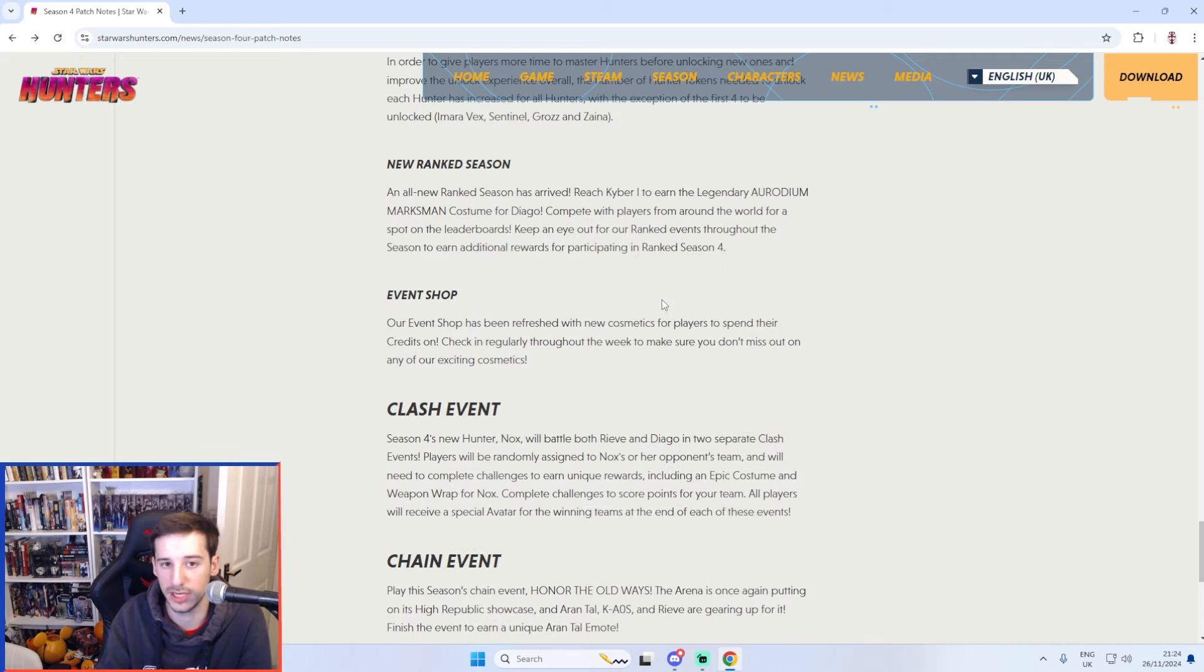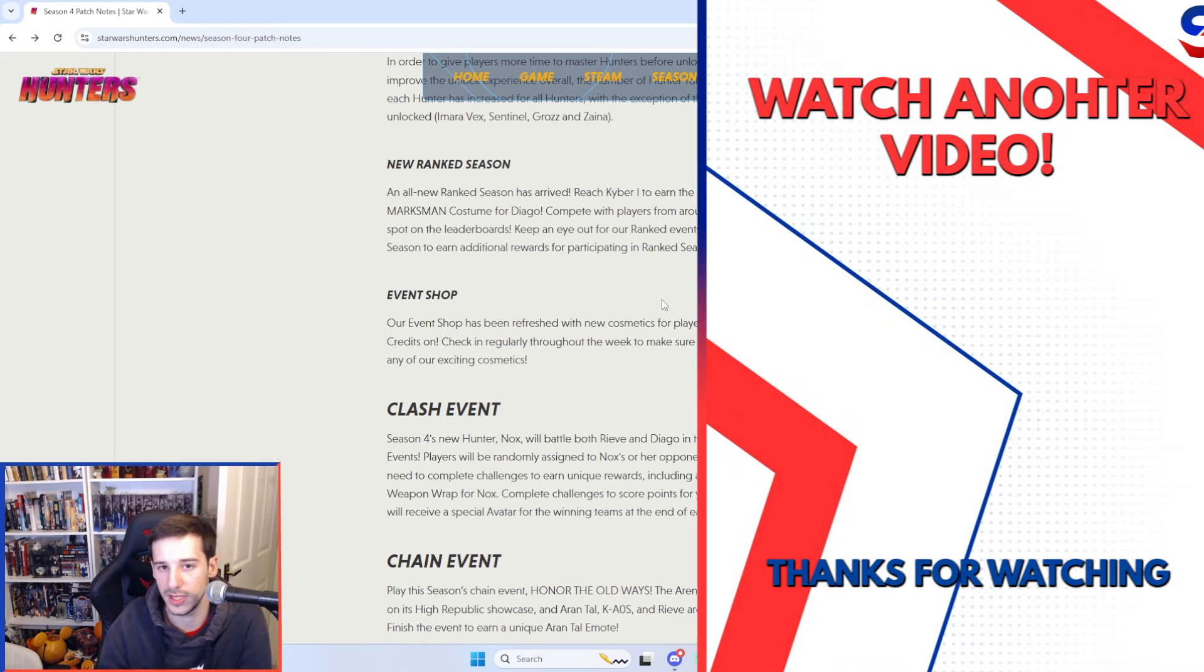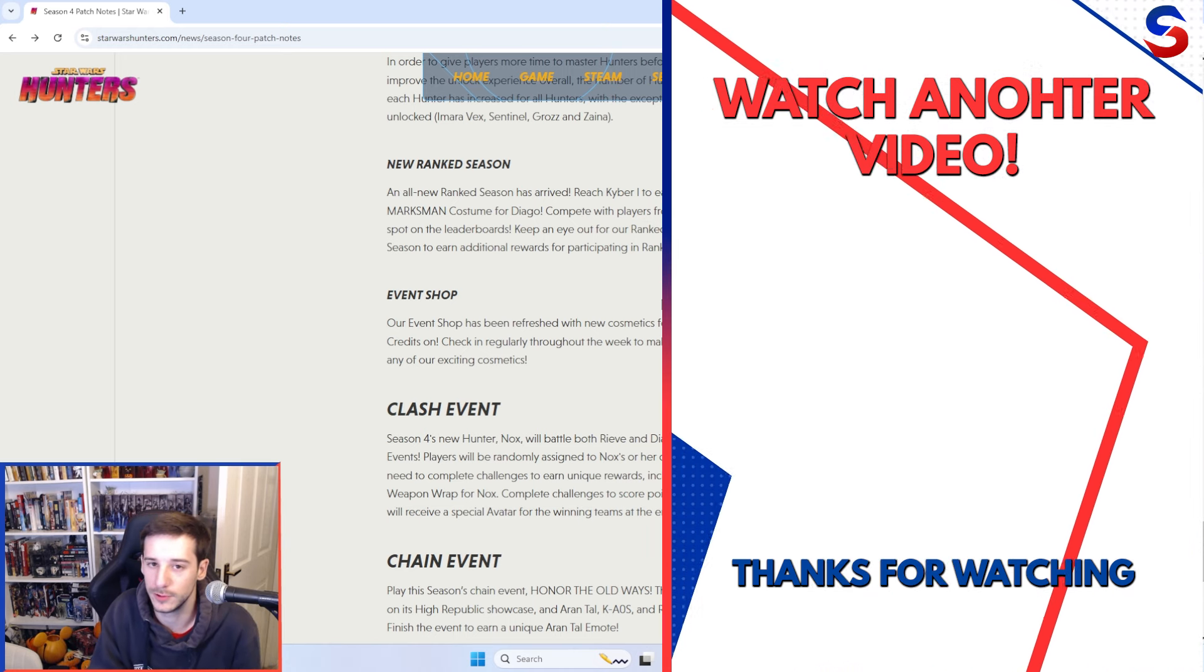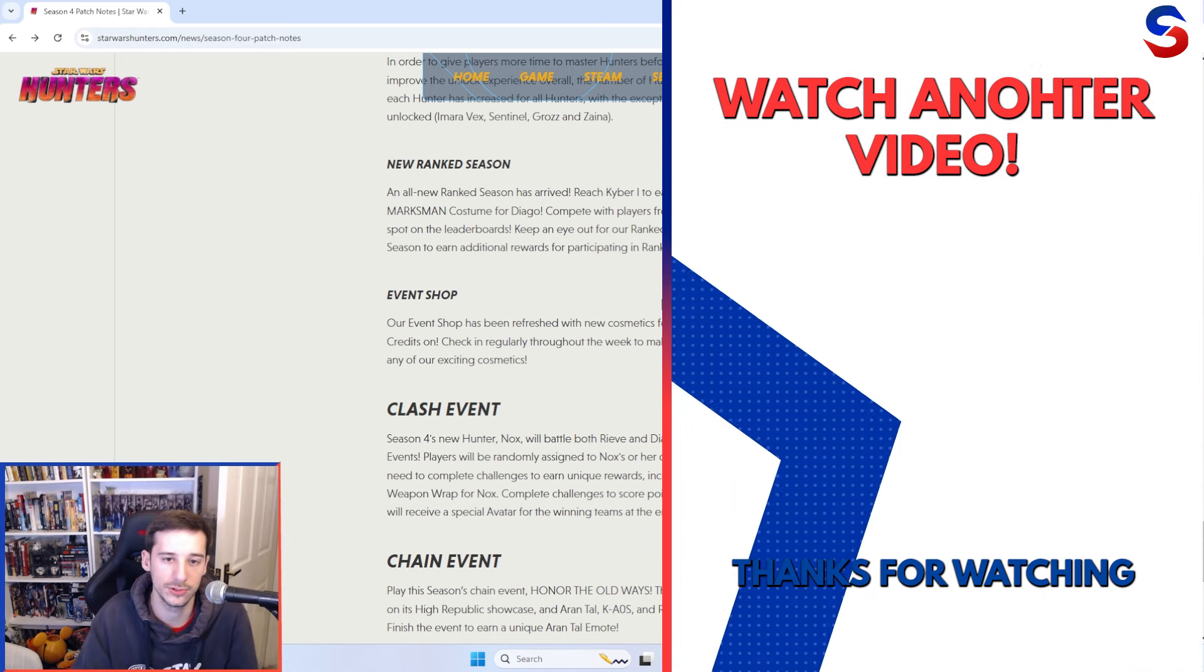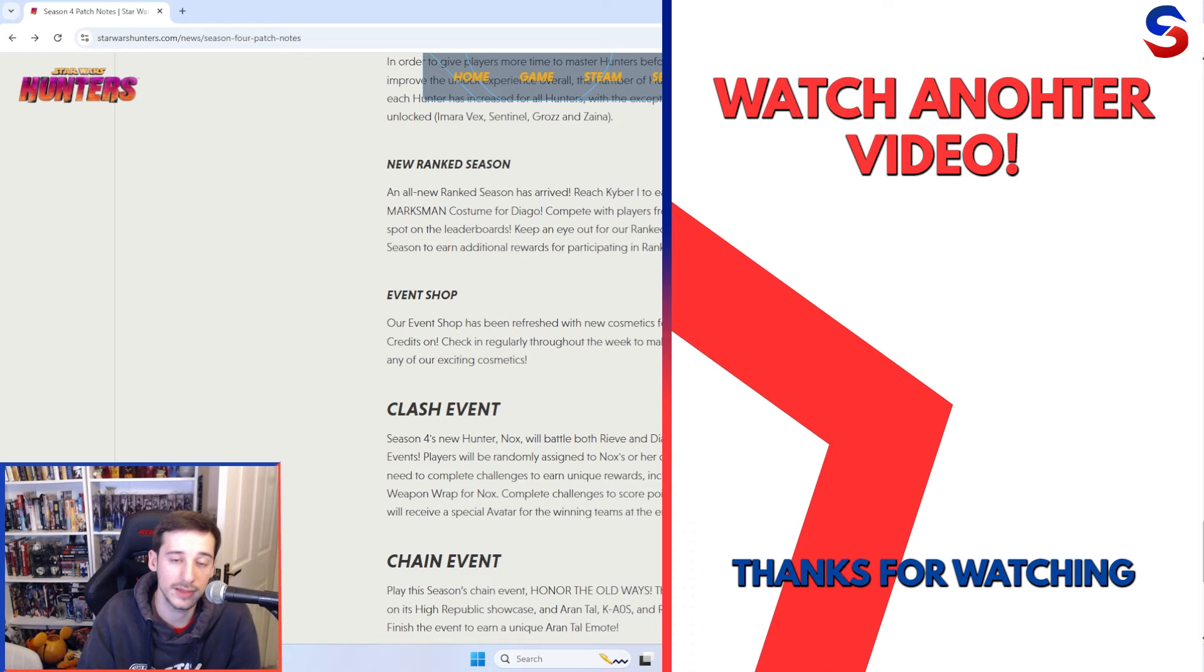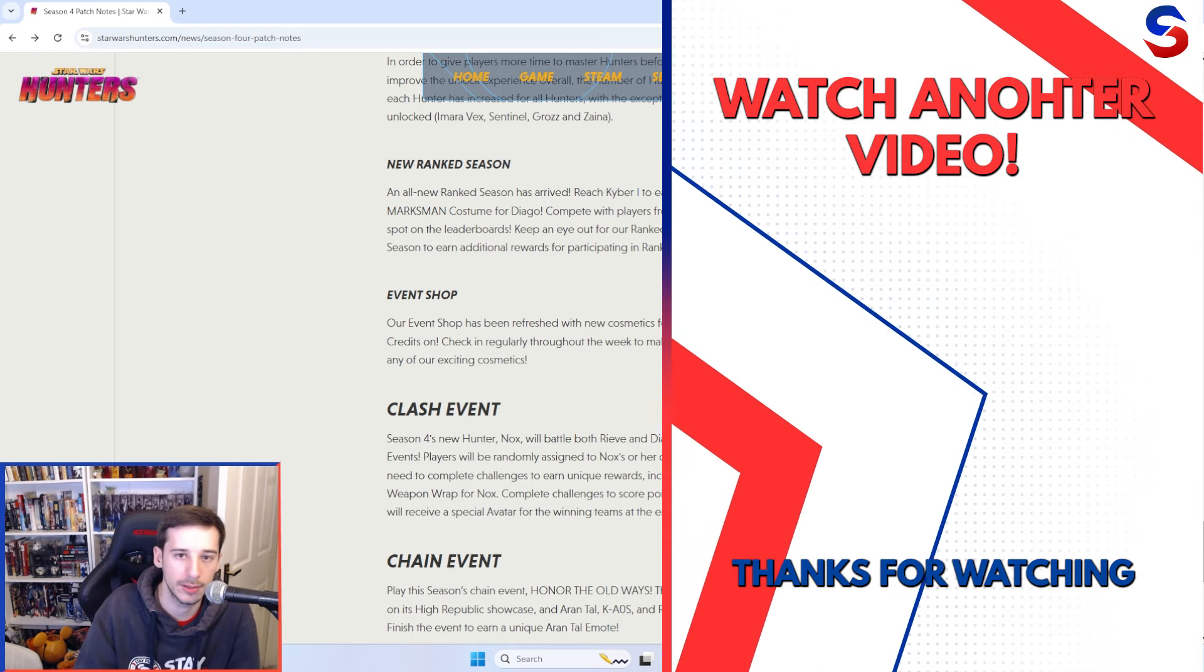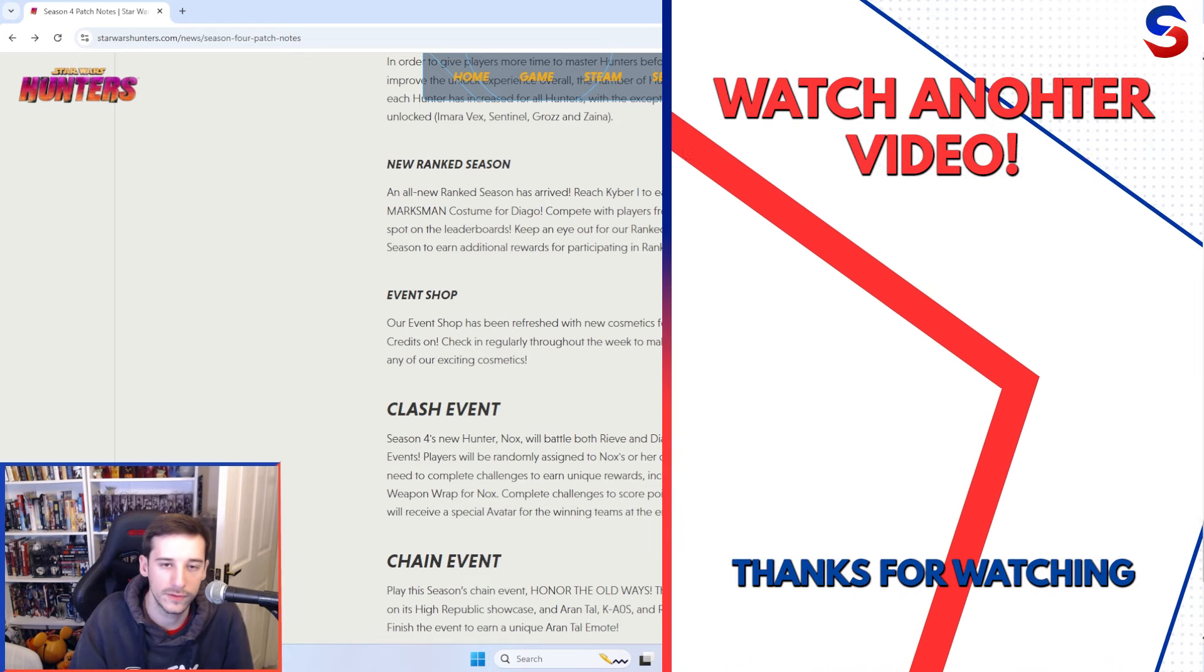Obviously with the PC release of the game confirmed and content for season 5 announced already as well. There's a lot to be excited about. I'm very excited for the future of Star Wars Hunters and if you are as well then make sure you are subscribed if you haven't already. That is it from me today though let me know what you think of the season 4 update in the comments. Thank you all very much for watching and may the force be with you always.